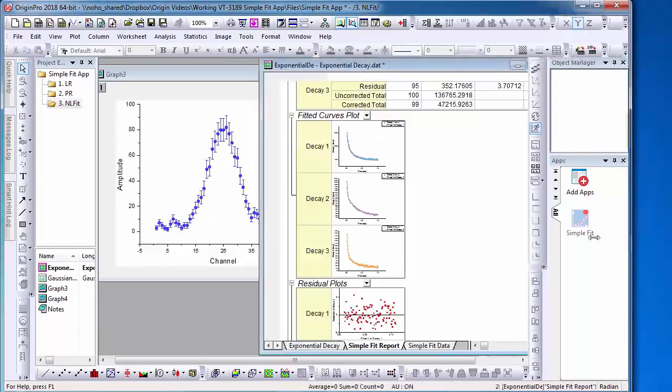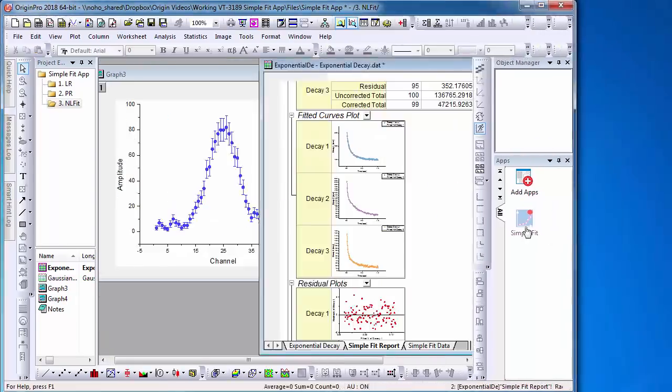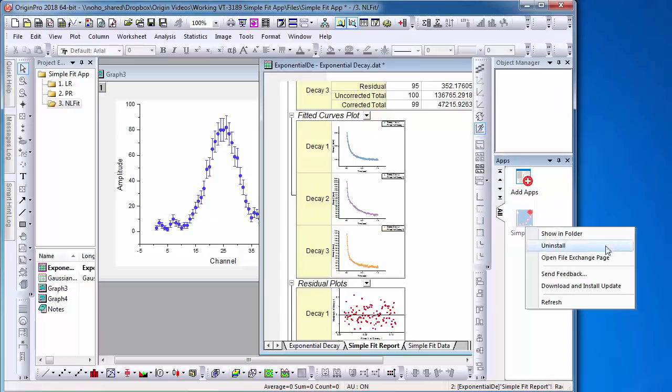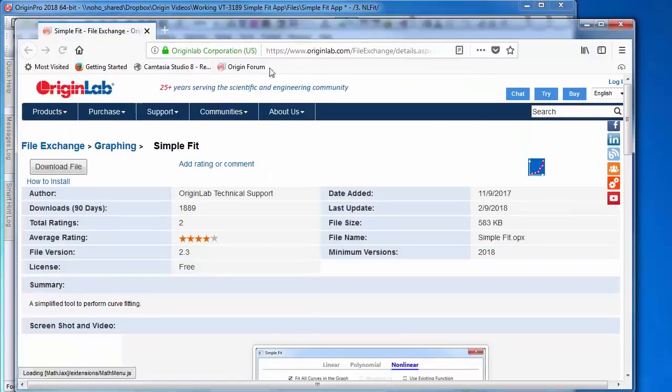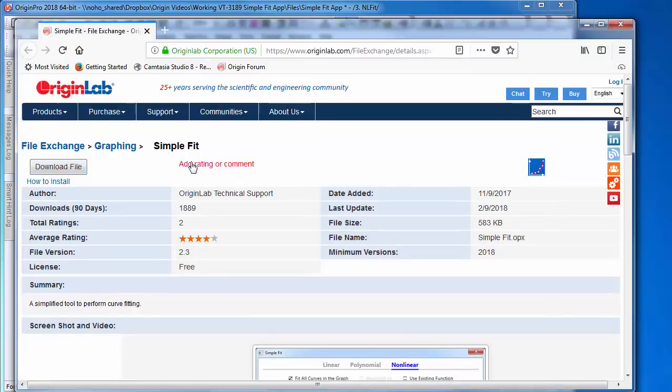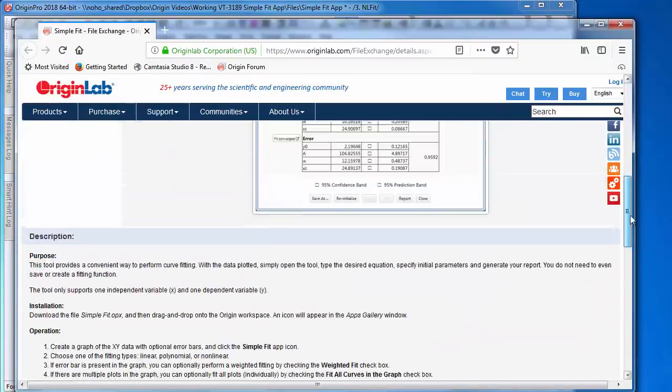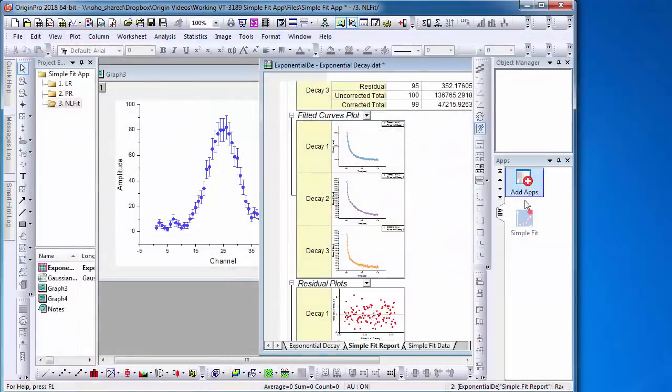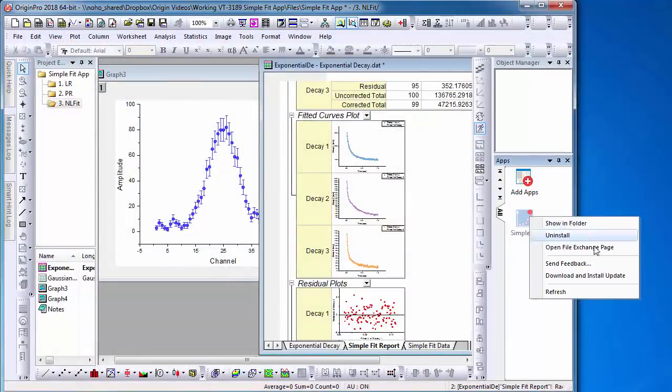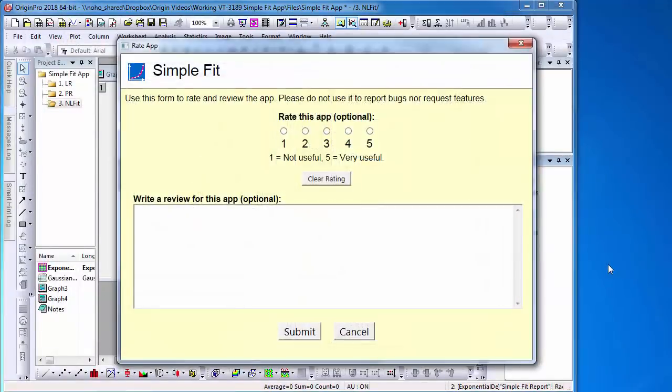To find out more about this app, right-click the app's icon and select Open File Exchange Page, which will open up your internet browser with the page where the app can be downloaded and a summary of the app is provided. As well, please right-click the app and select Send Feedback in order to rate this app. Thank you.